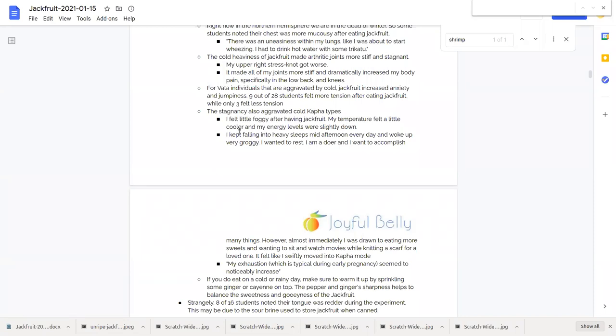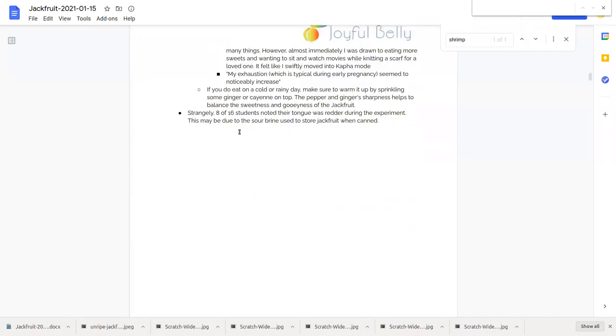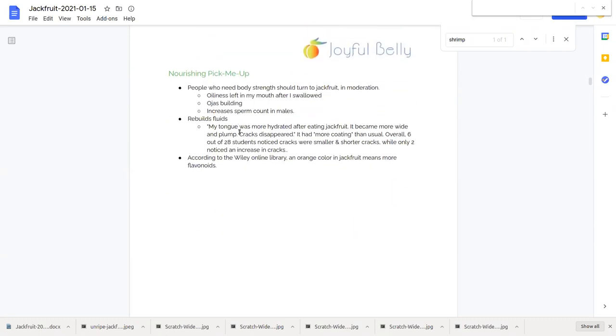That will easily balance out the cold qualities. It's actually really easy to make cold foods more warm with spices, but it's very difficult to take a hot food and make it cooling. So we're in luck here. We can make jackfruit have basically any temperature profile we really want it to have.